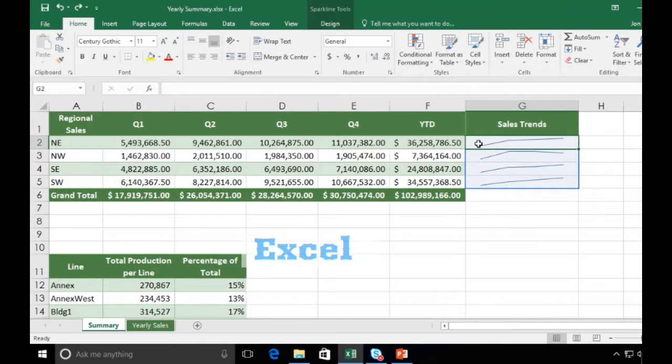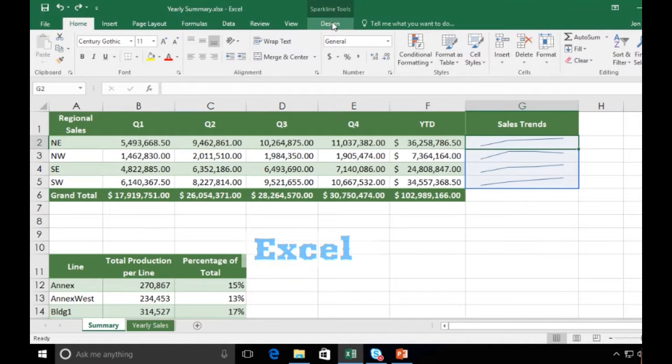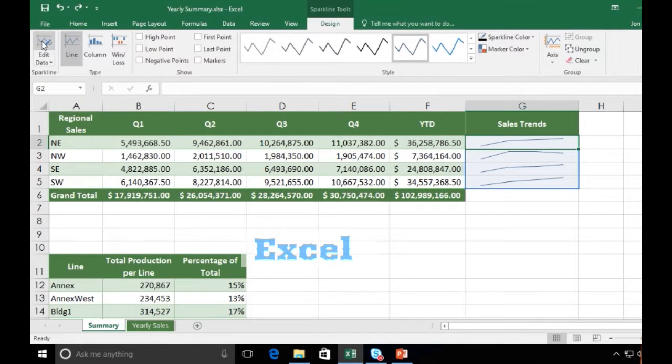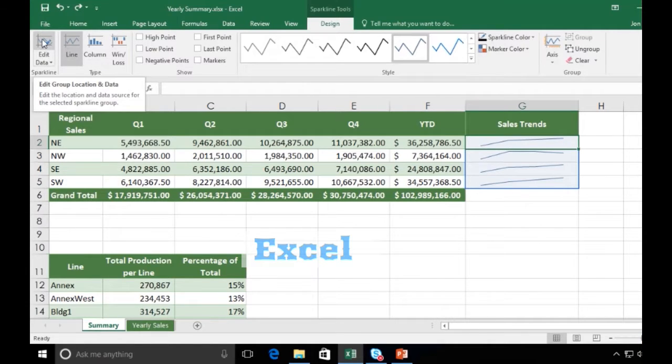When I click on my sparklines, I get Sparkline Tools here in the ribbon, Design. So let's take a look. First thing I could do is edit my data if necessary. If it was not based on the correct cells, I could change that here.